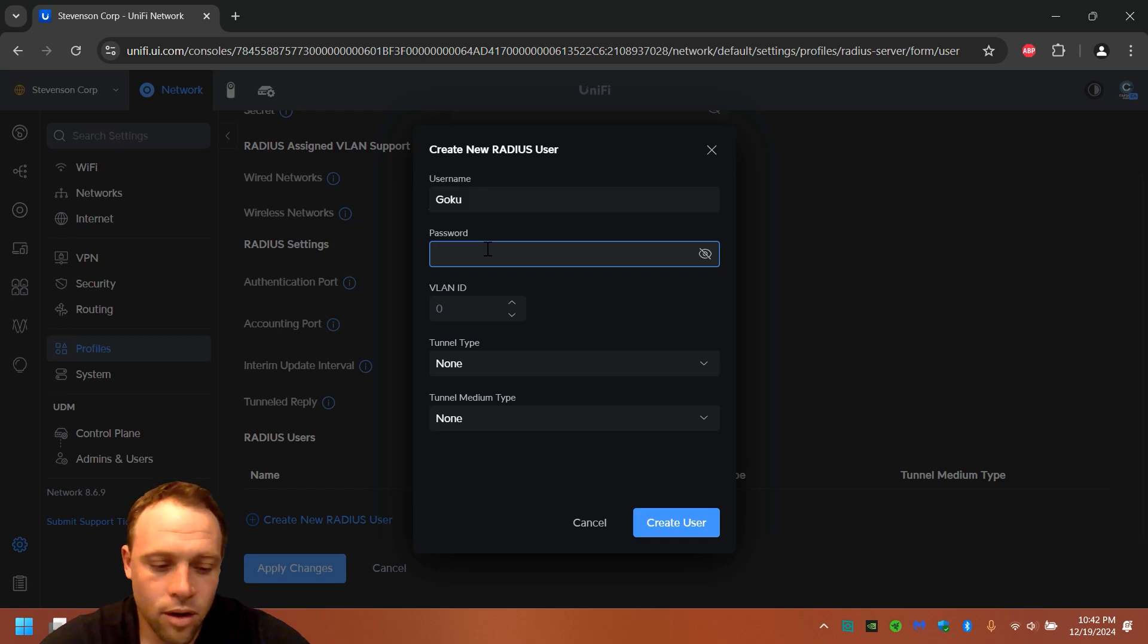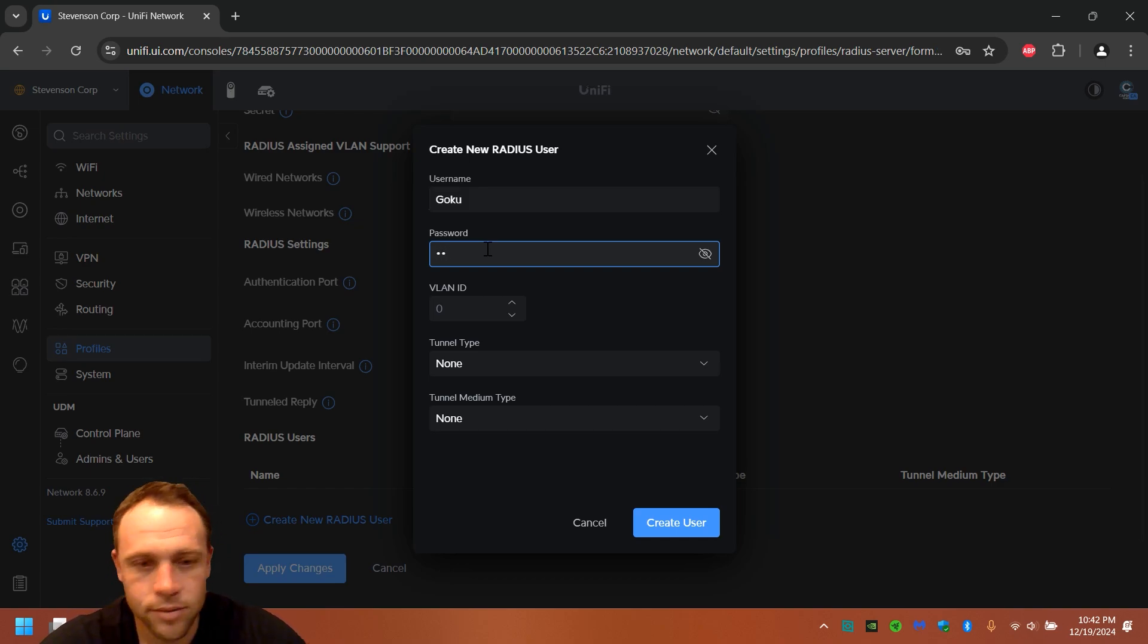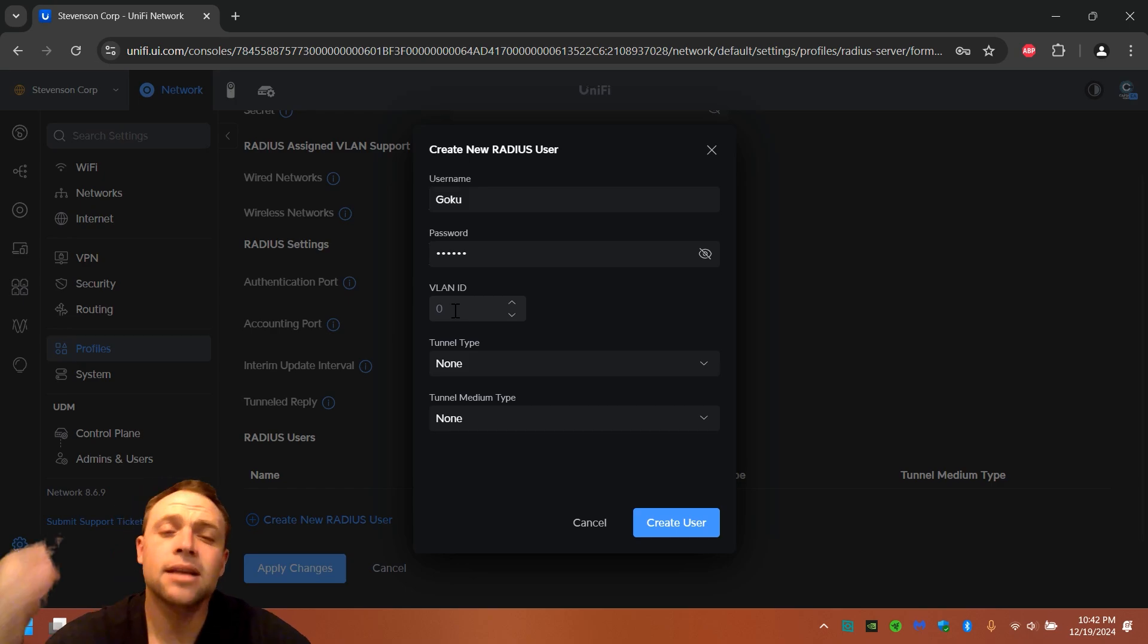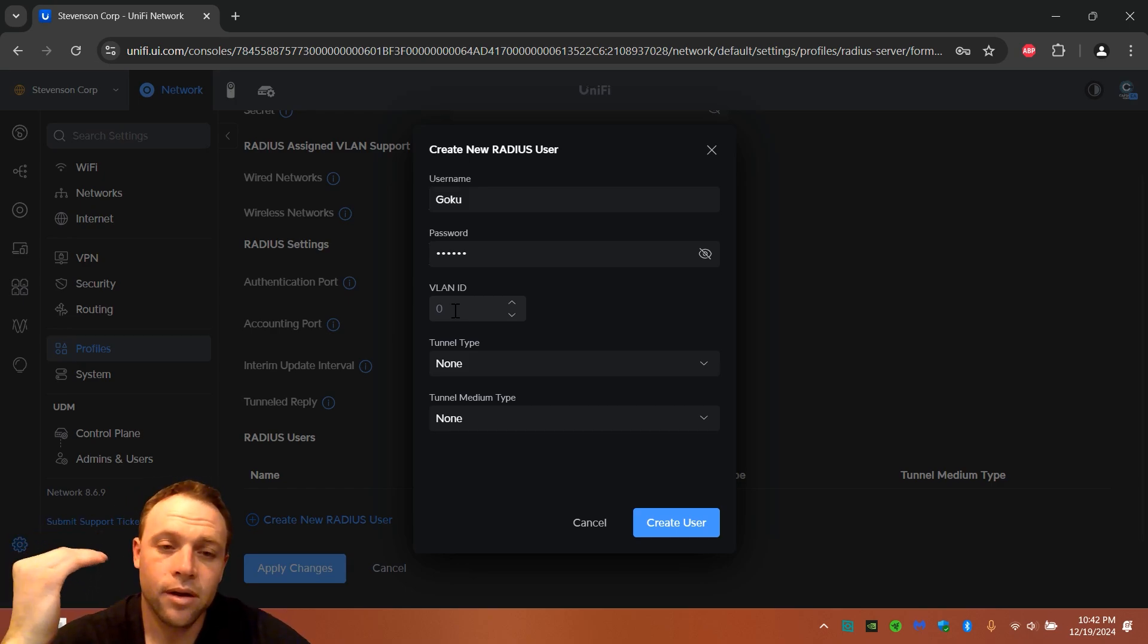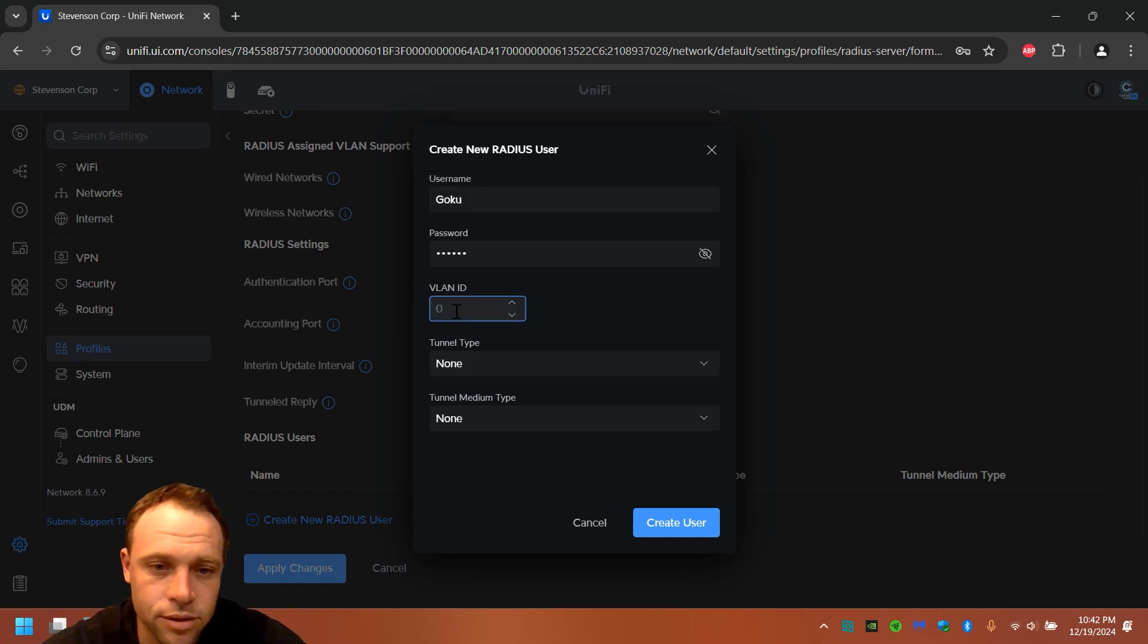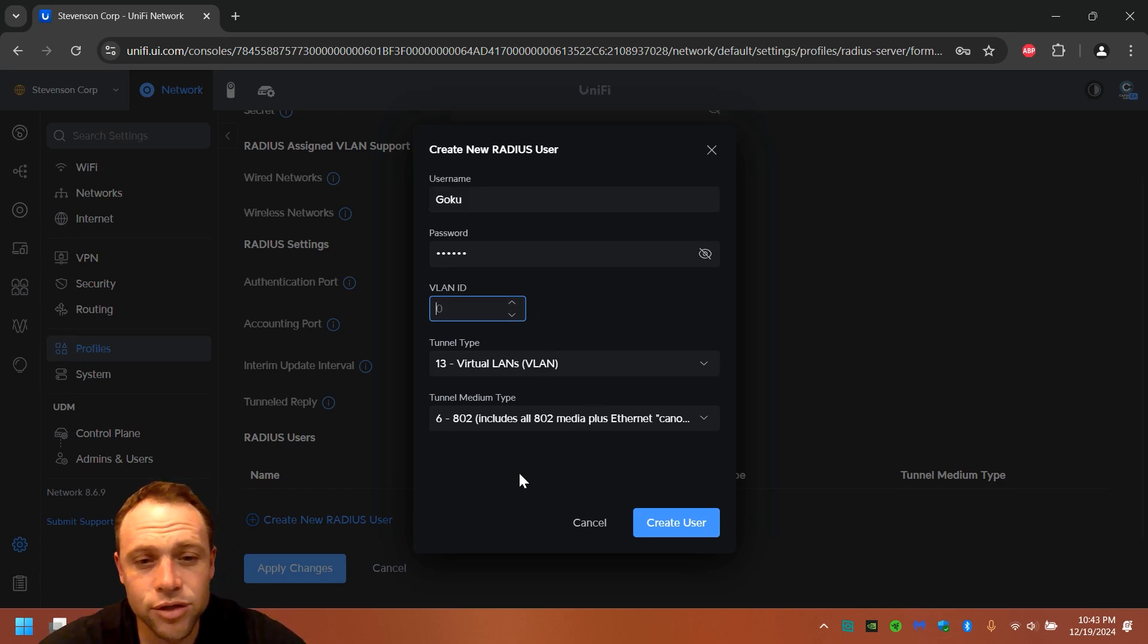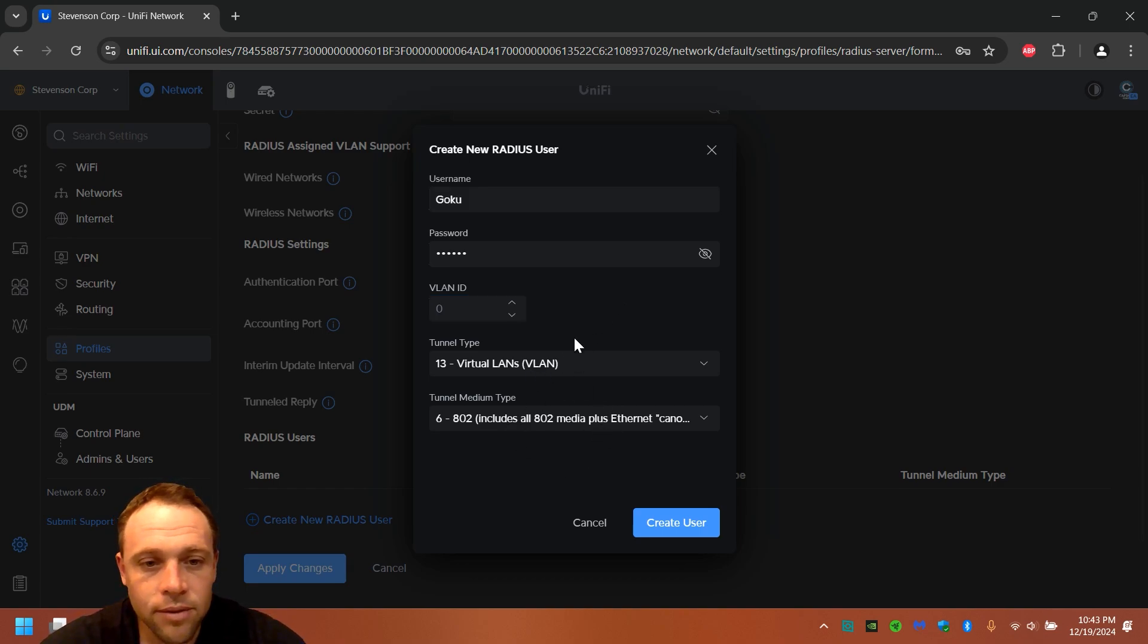Password, we're gonna call this Dragon. So I'm gonna do capital D-R-A-G-O-N. VLAN ID, zero is the default VLAN ID. Now if you have any other VLANs like VLAN 1, 2, you can just put those little notations and it will generate some stuff for you. It pretty much generates the correct stuff that you should have right off the bat. It's pretty cool. I'm just gonna leave it at zero.